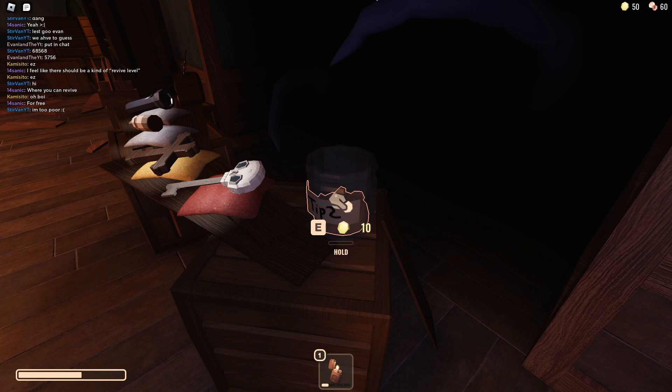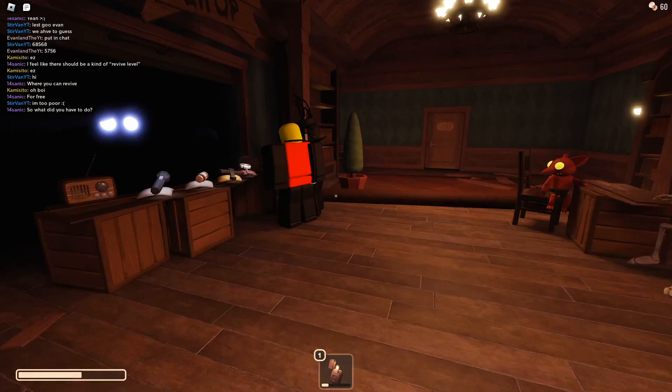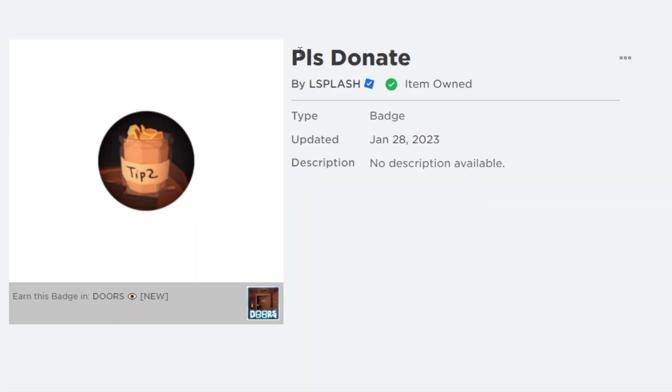So you're basically going to tip all of your coins, and this is why you need at least 10. After you continuously tip and don't have any more, you'll get a badge called Please Donate, and once you have that you can leave the game and head into Please Donate.